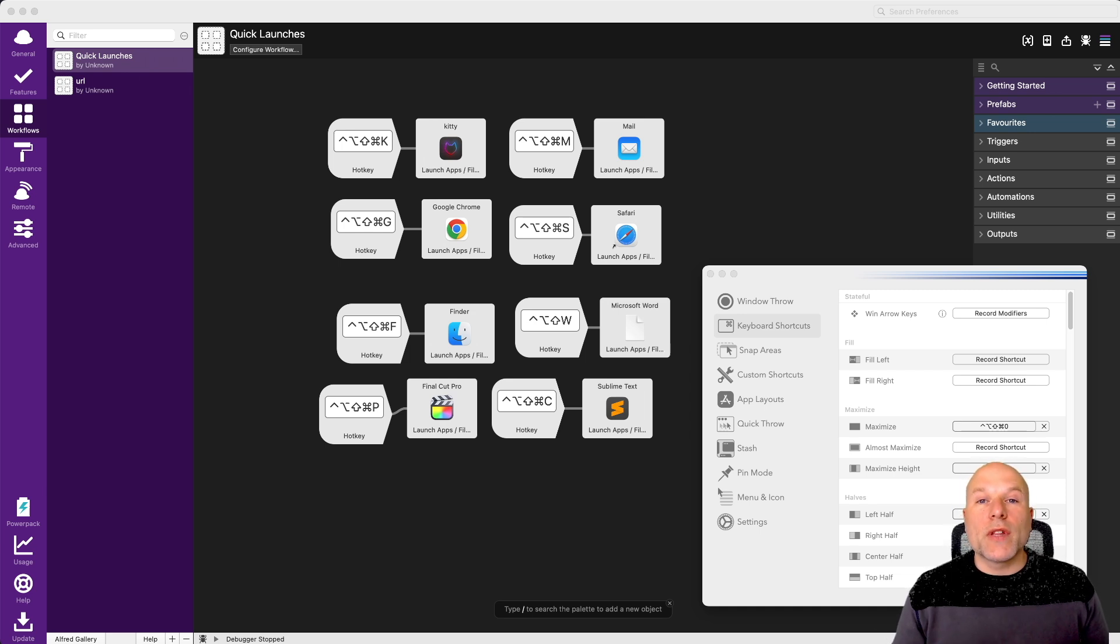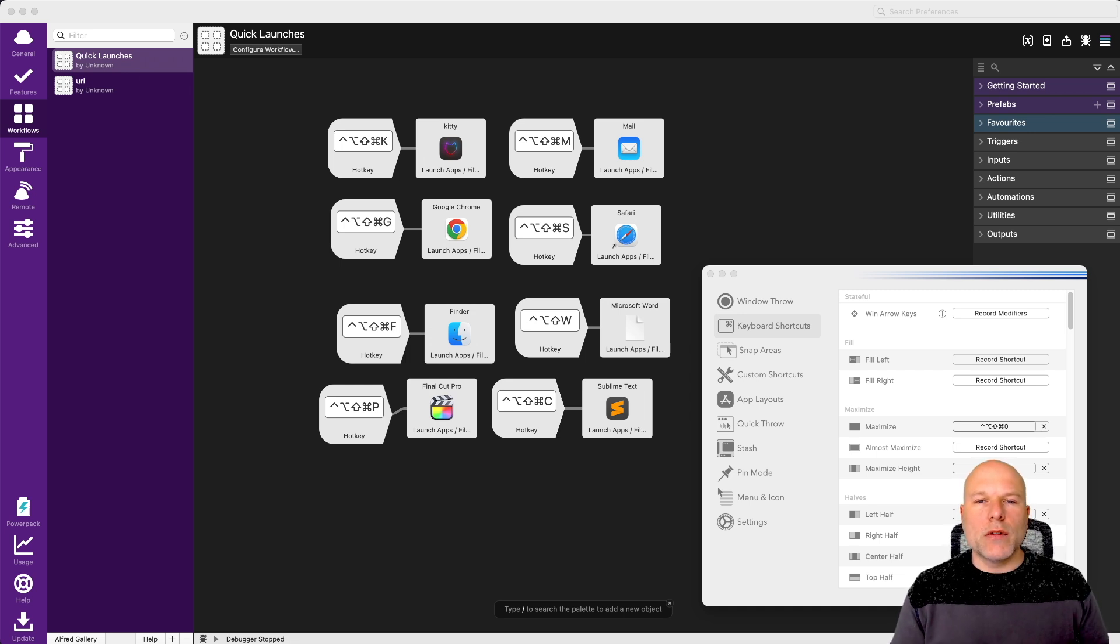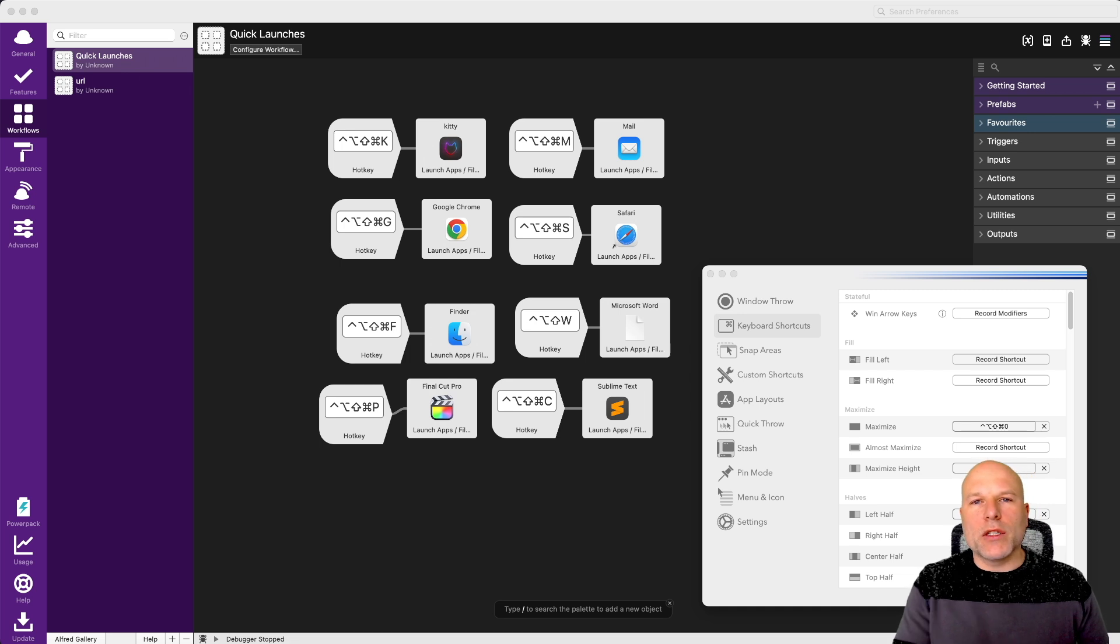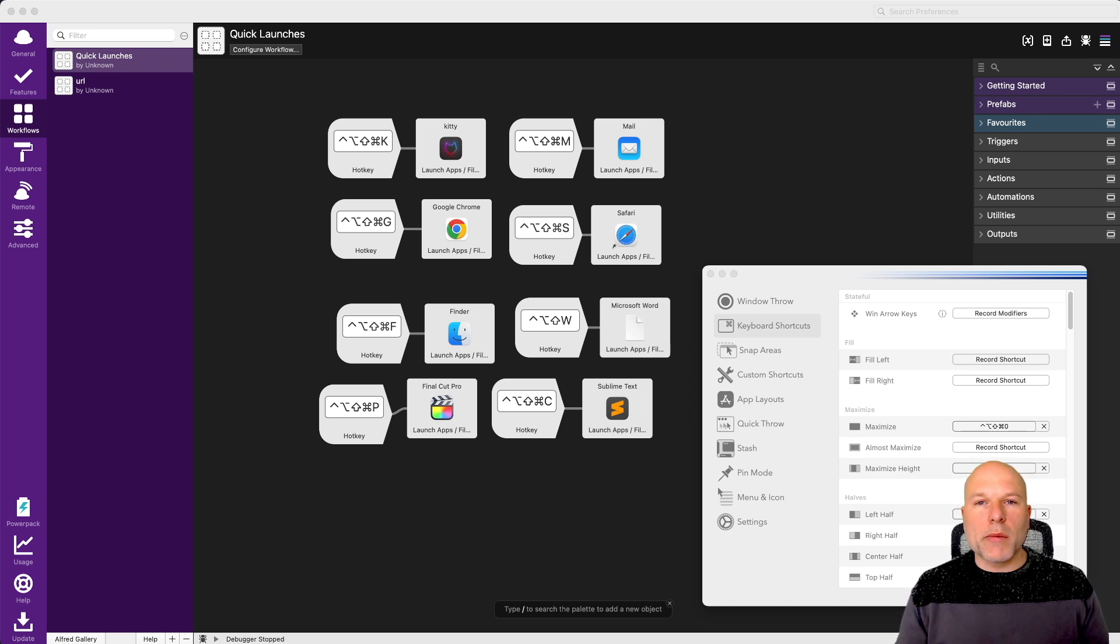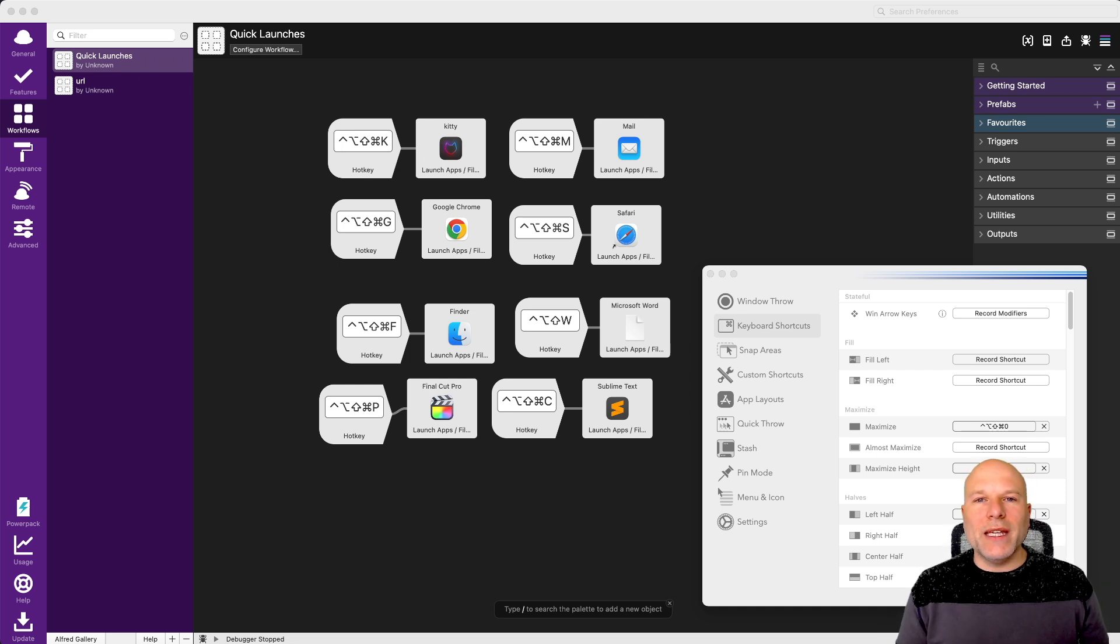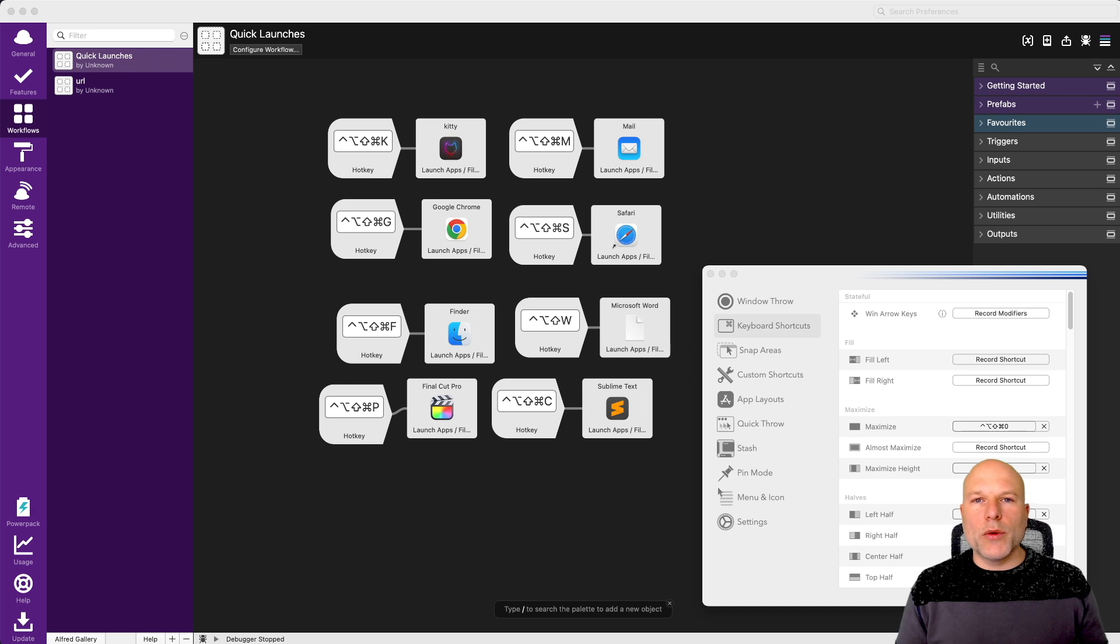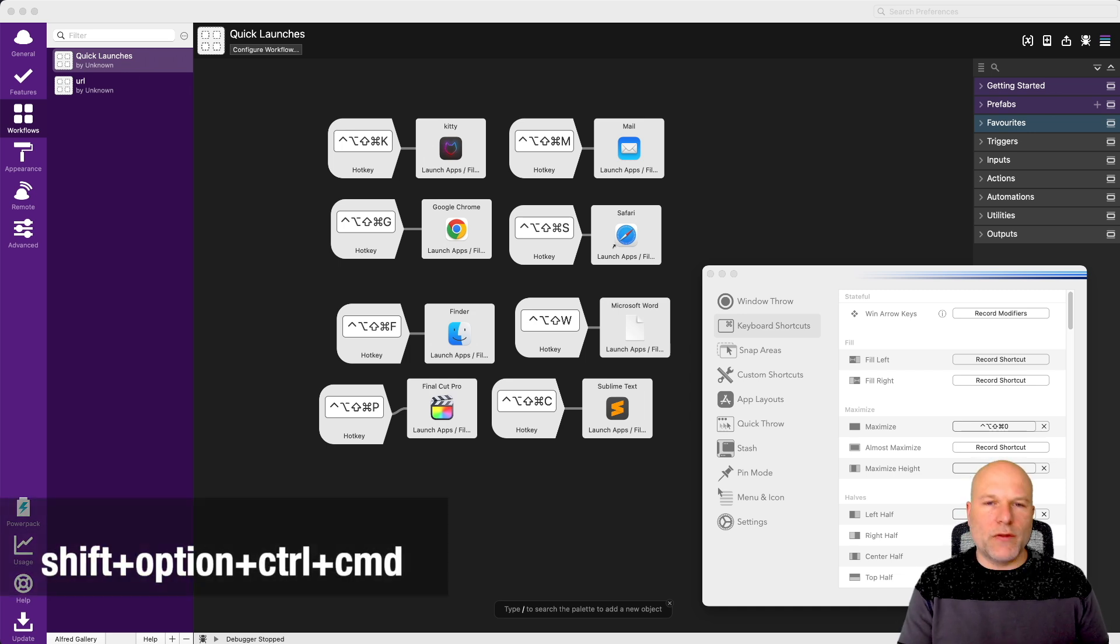The way I have things set up is I'm using my hyperkey, which is basically a combination of all the other modifier keys together. With either a programmable keyboard or with keyboard programming software, you can map a single key to effectively be all those modifiers being pressed at once, like shift, alt, control, command.